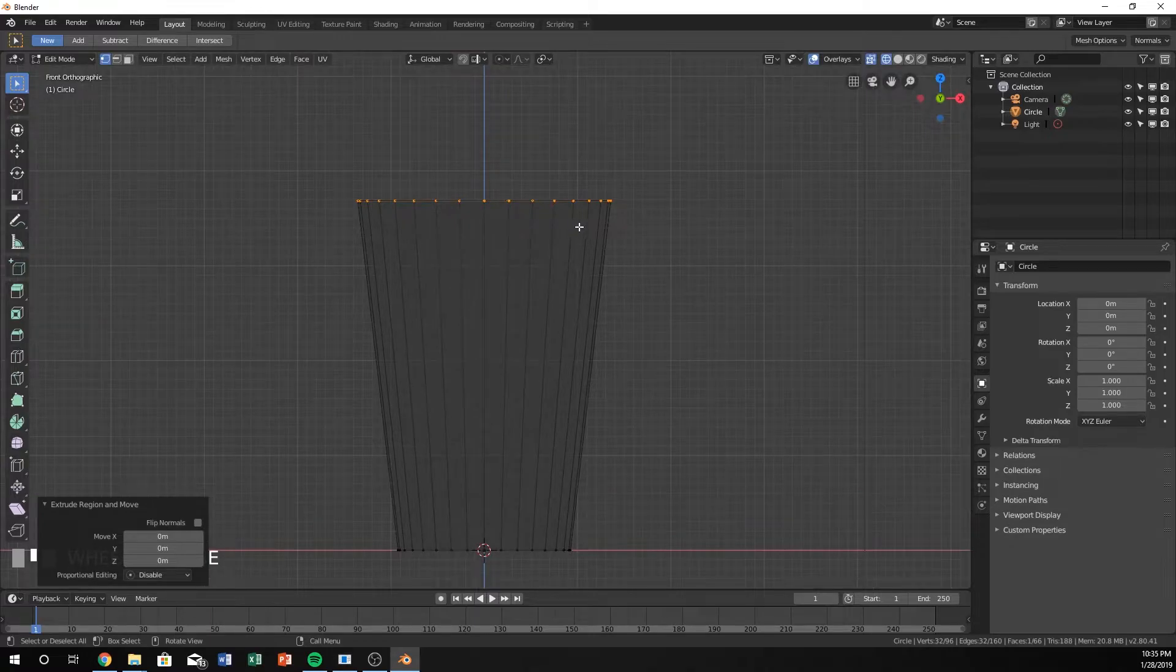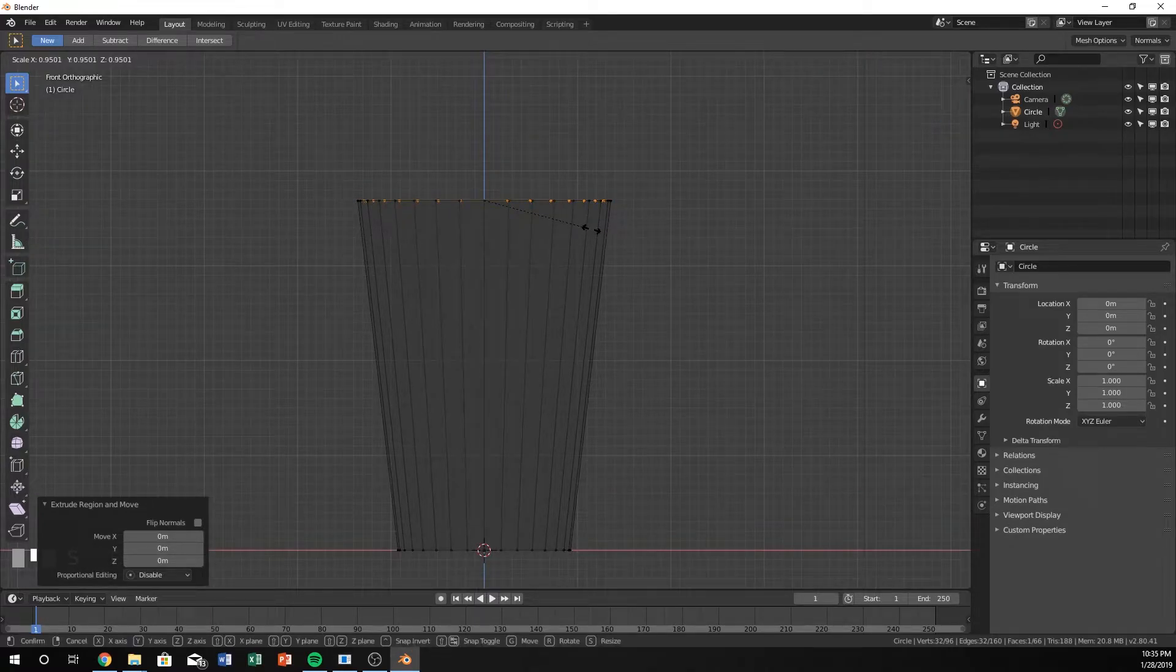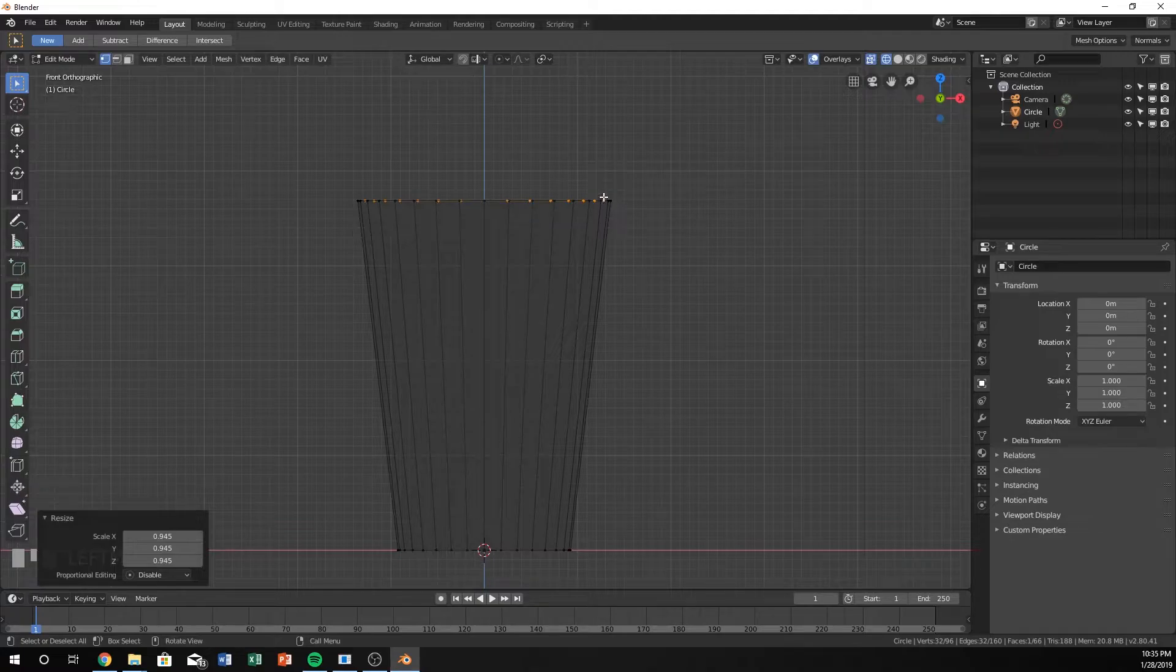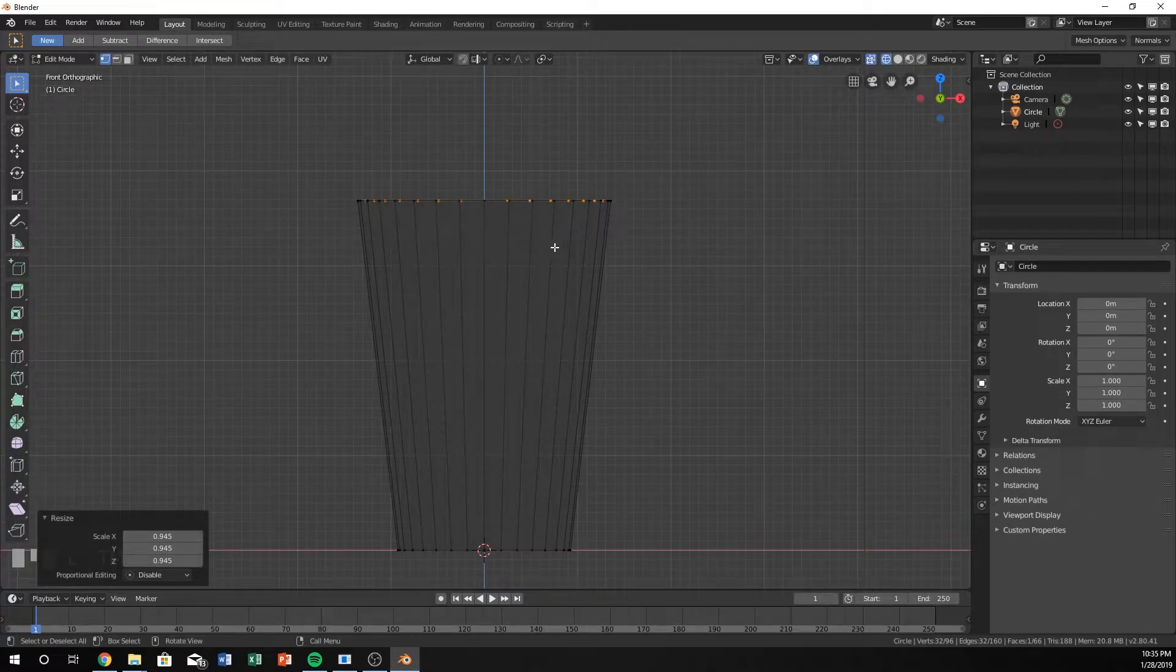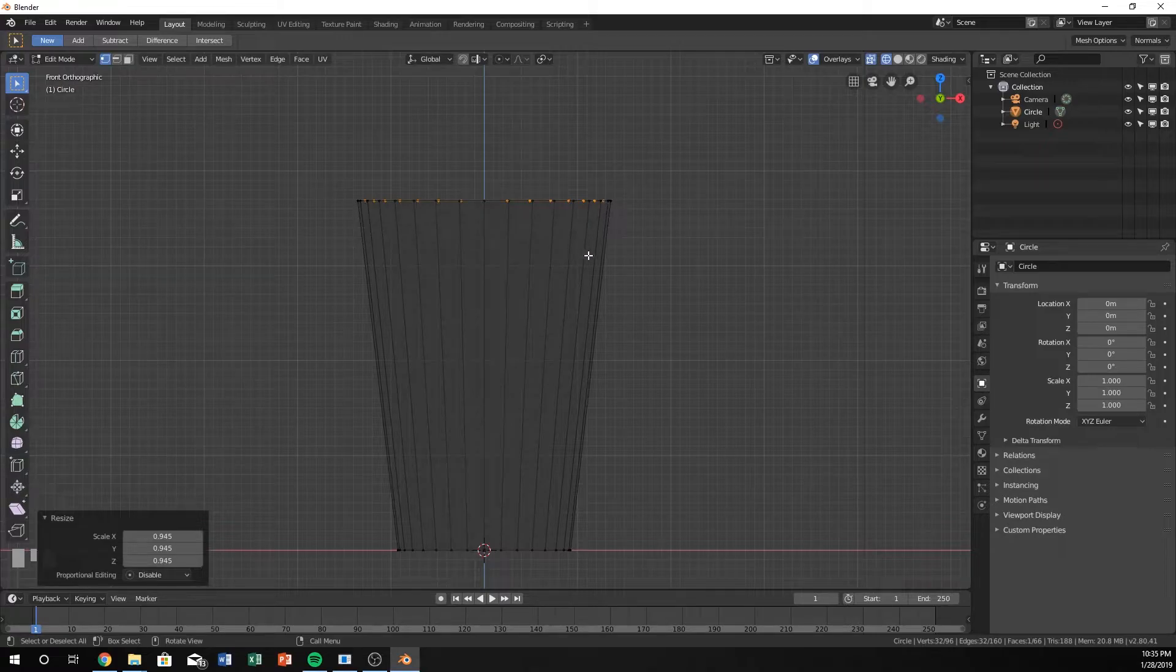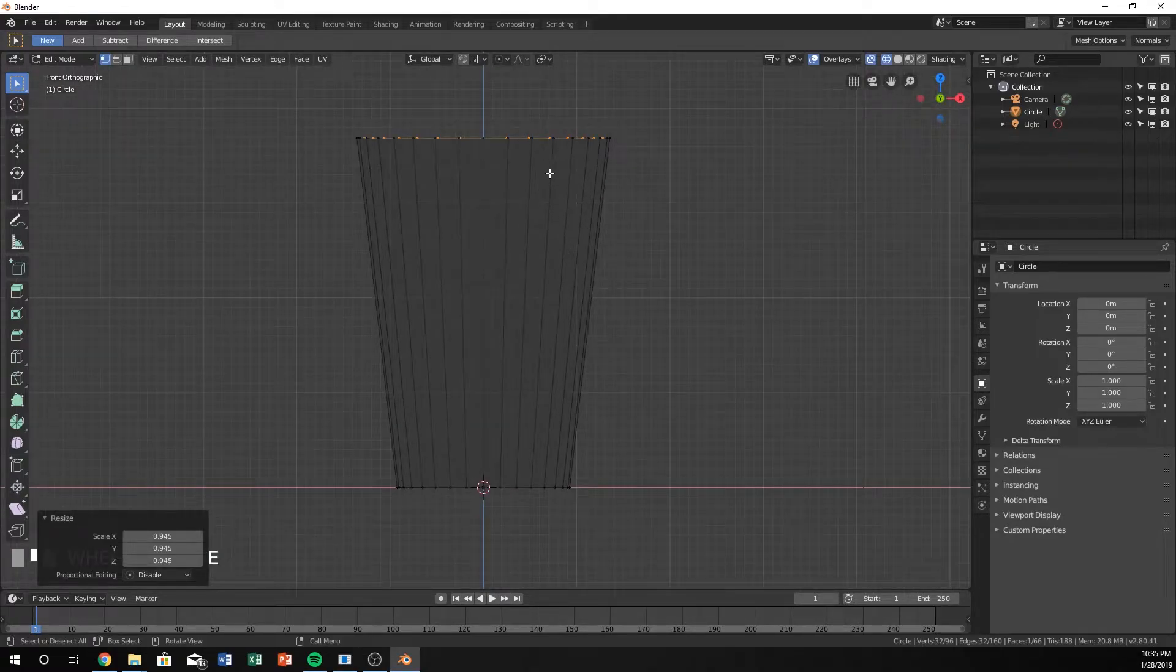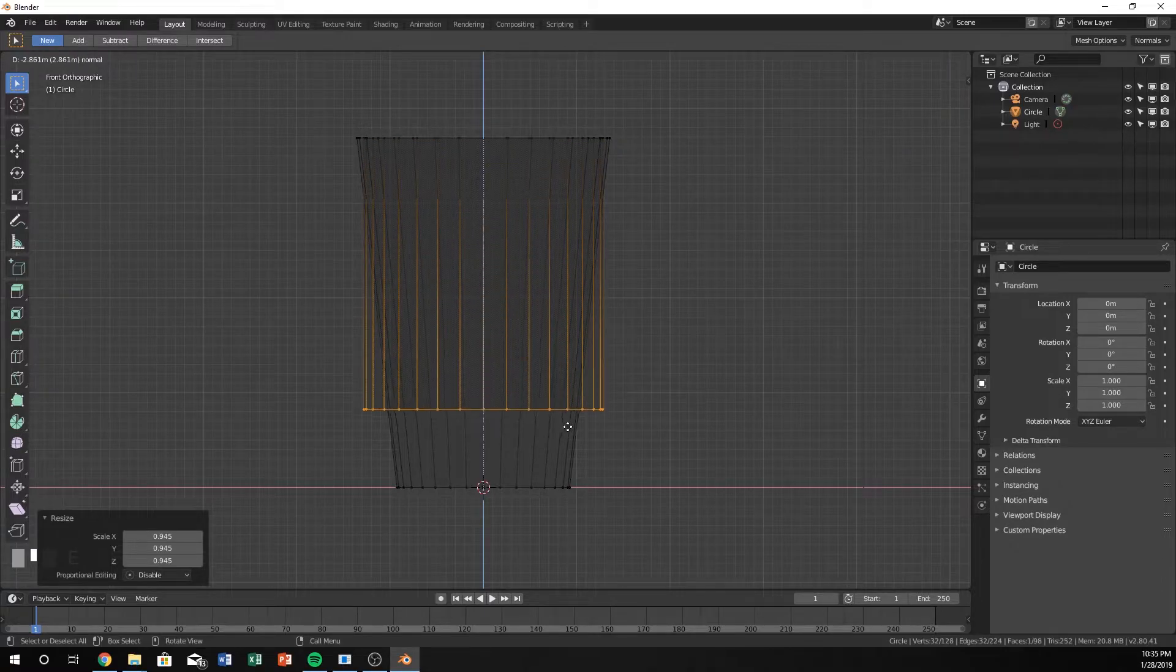I'm going to hit S and scale it down a little bit, paying attention to the outside vertices, making sure that they're not too far from there because this is going to be the depth of the cup. Then I'm going to hit E and go down.